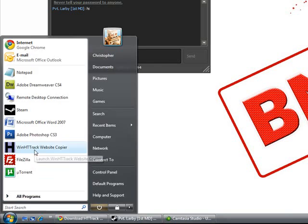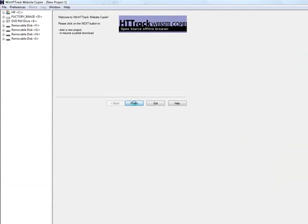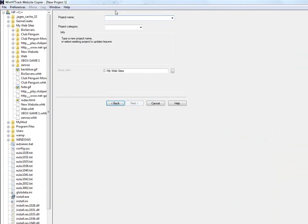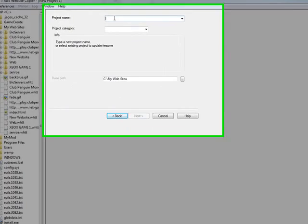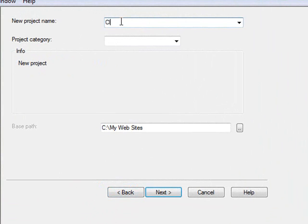I'm going to show you how to use it. Once you download it, you can start it up, and you're going to want to name your project. I'm going to name it, let's see, Club Penguin.